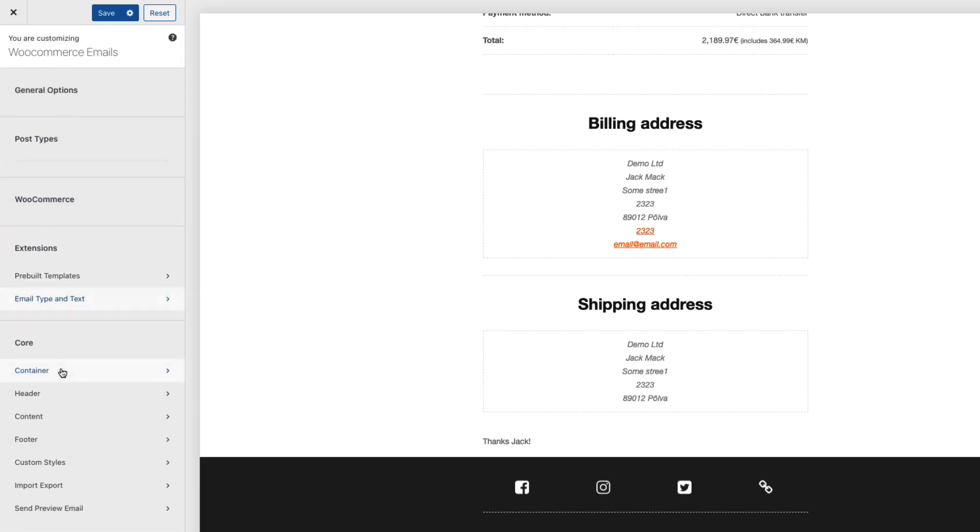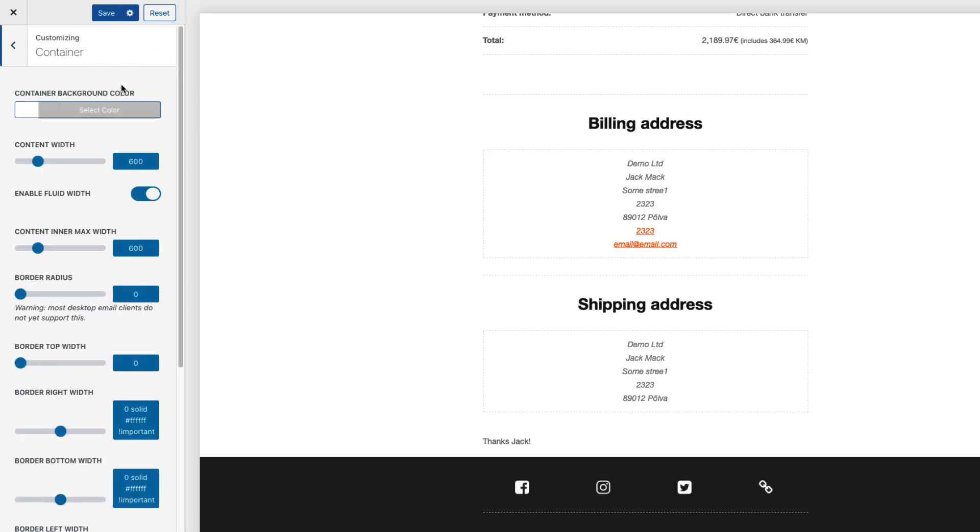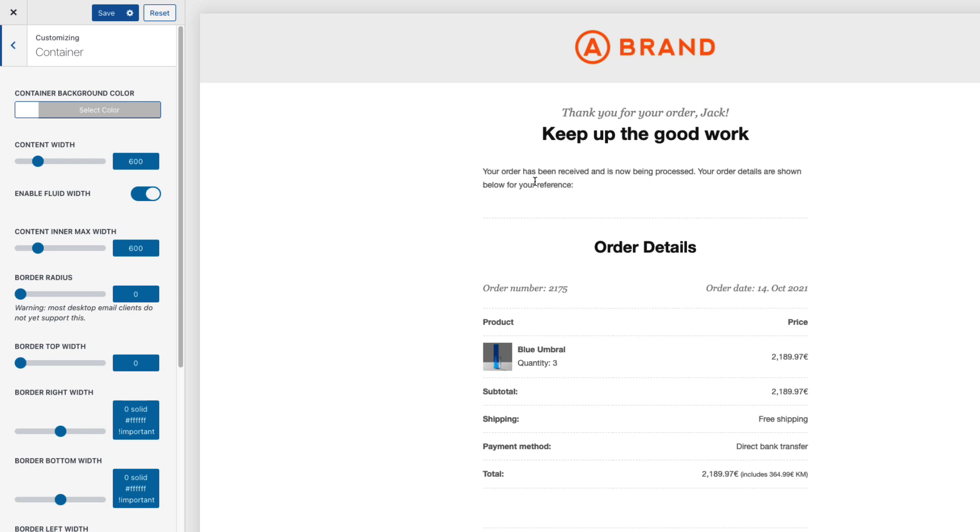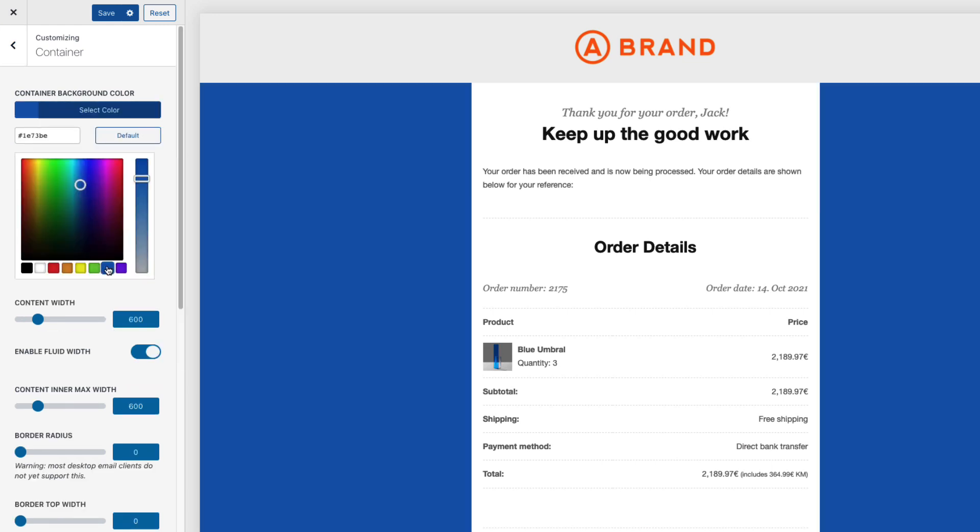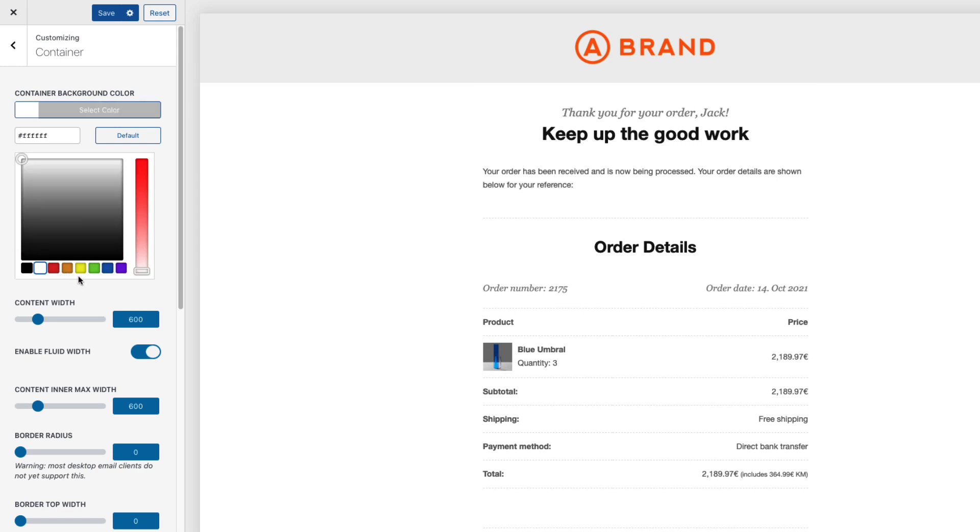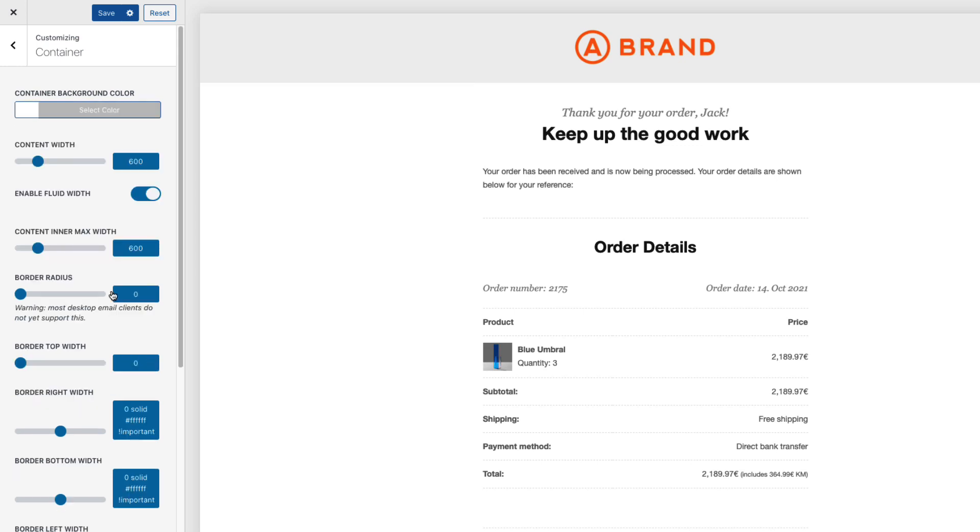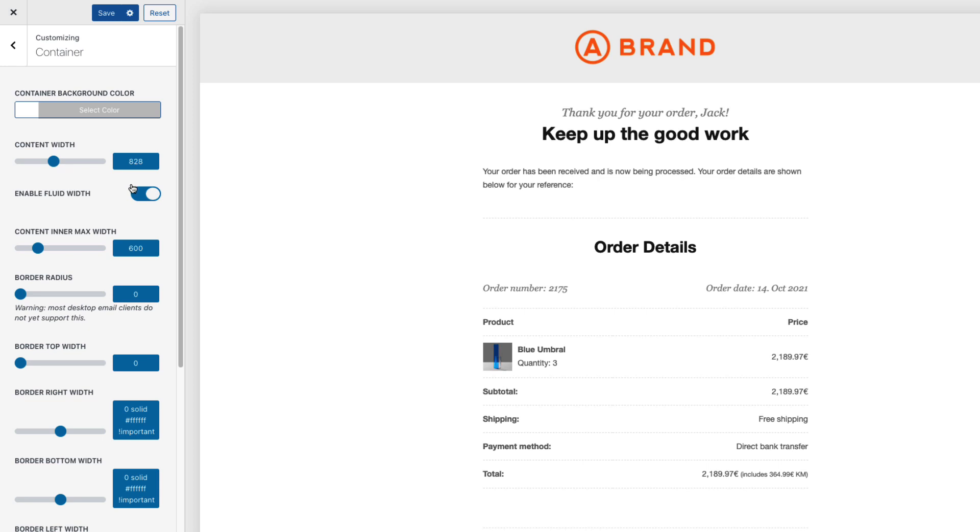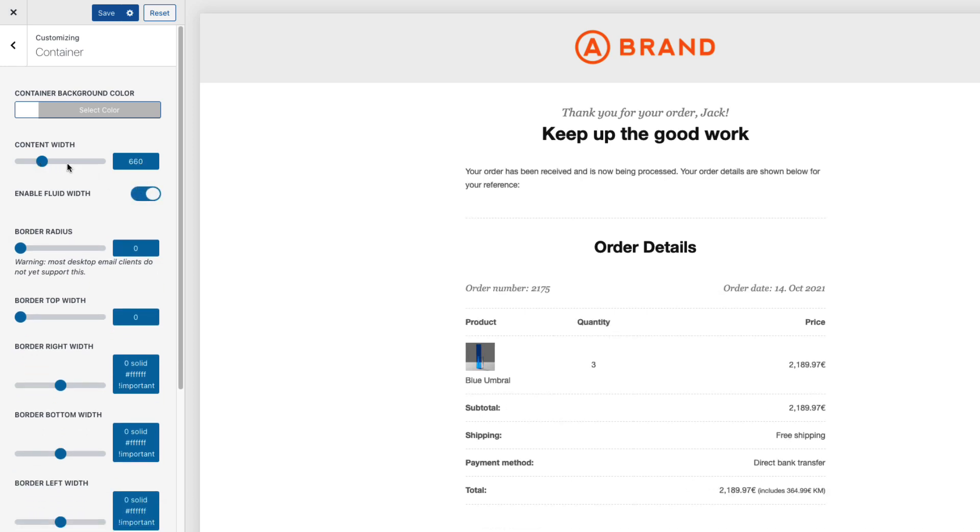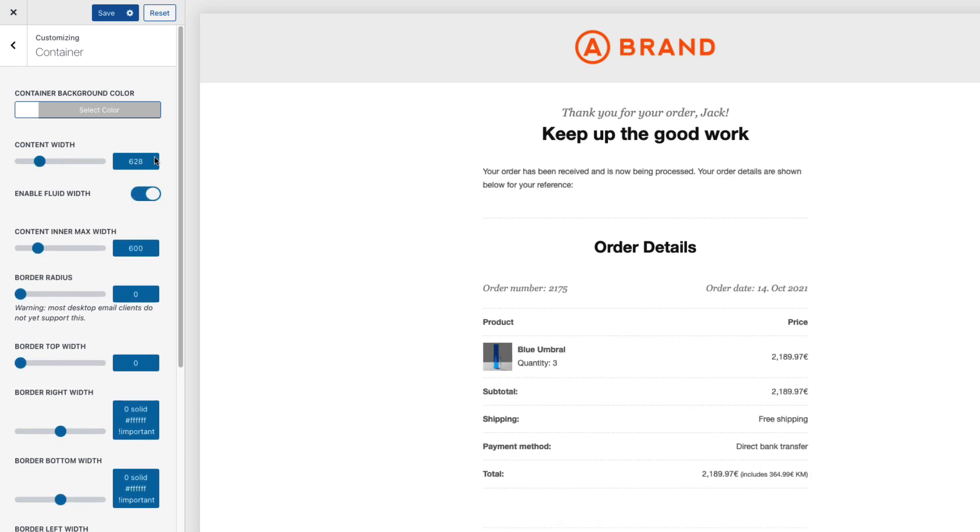Next one let's move to the container and I can change the container background color. For example blue. I don't like it. Therefore I'm gonna leave it to white. I can set the content width. Currently it's 600 pixels and fluid width.